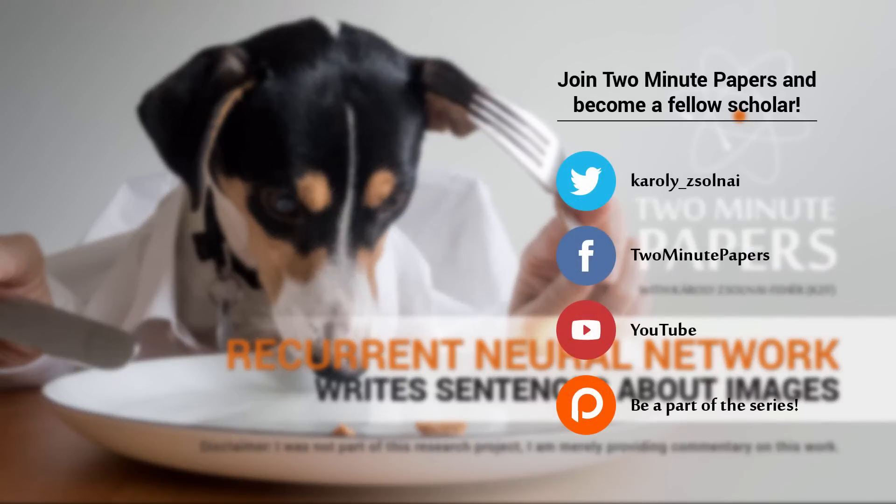Oh, and before you go, you can now be a part of Two Minute Papers and support the series on Patreon. A video with more details is coming soon, until then, just click on the link on the screen if you're interested. Thank you.